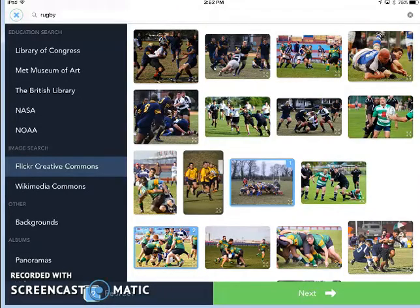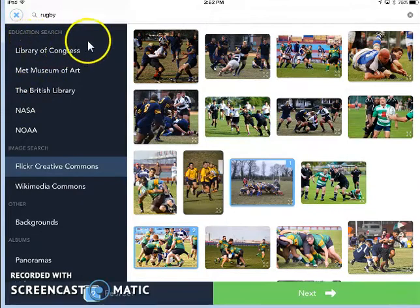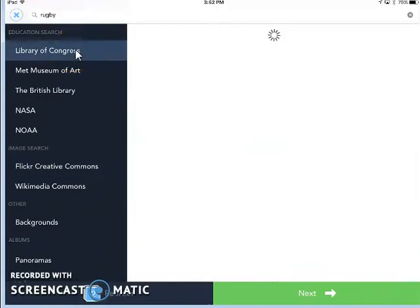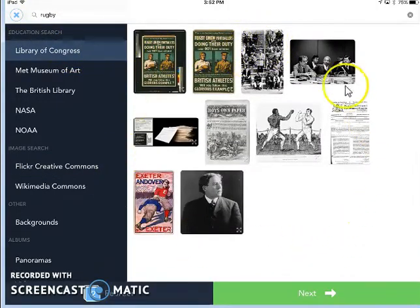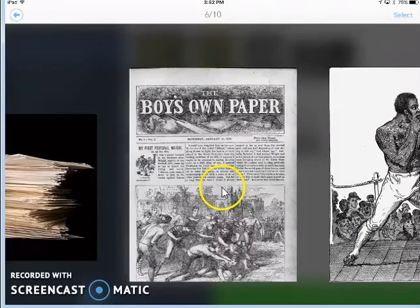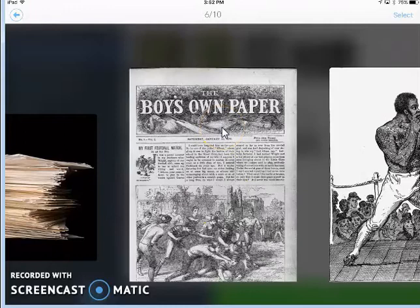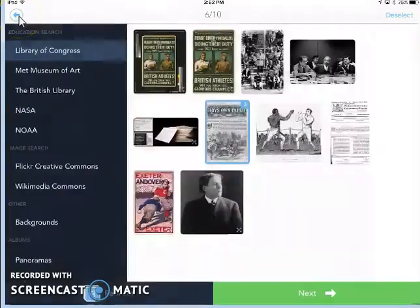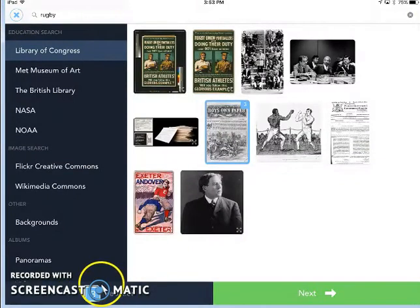You'll see on the left that there are some other educational sources that I can use to search, and if I switch over to one of them, it will keep my search term. So when I click on Library of Congress, I see some other rugby-related search terms. So if I tap on this image here in the corner, I might want to use some of this for my project. So I'll select that and then go back, and you'll see I now have three images selected.